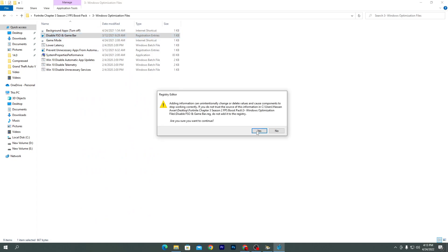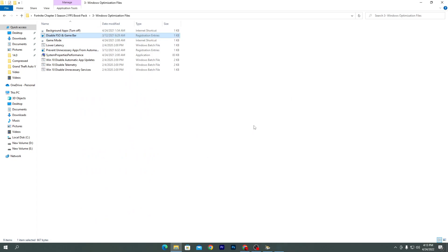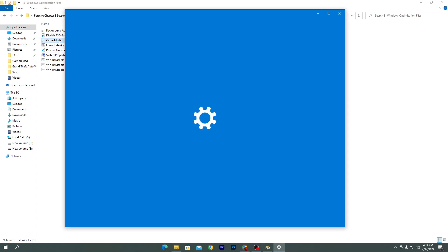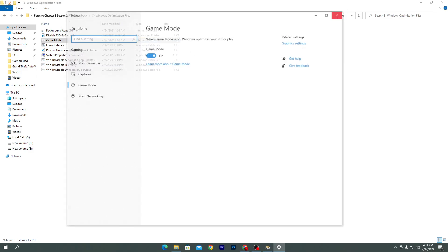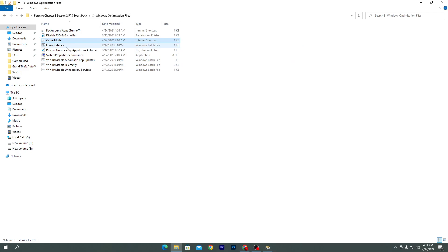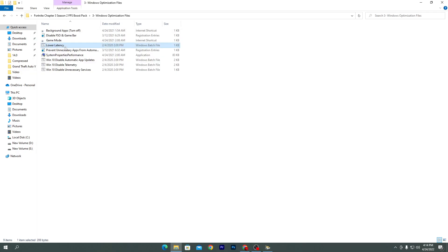Once done, close it out. Next is 'Disable FSO and Game Bar' — double-click, click Yes, click OK. Then go for Game Mode — this is important: make sure you turn on Game Mode if you have the latest Windows update. Close it out, then go for 'Low Latency' to reduce your input delay — double-click it.